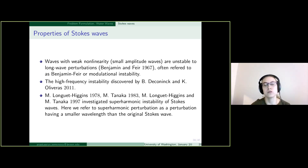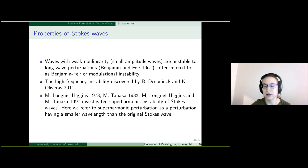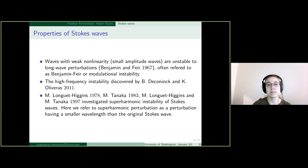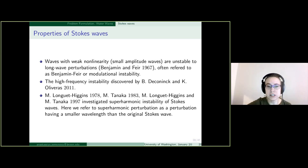Regarding stabilities of Stokes waves: small amplitude waves are unstable to long-wave perturbations — often referred to as Benjamin-Feir or modulational instability. It was also discovered by Bernard and Katie that there is a high-frequency instability of Stokes waves. There was also work by Longuet-Higgins and Tanaka investigating superharmonic instability, which refers to perturbations with smaller wavelengths than the original Stokes wave.